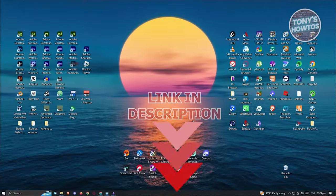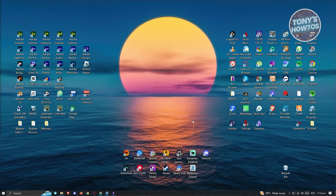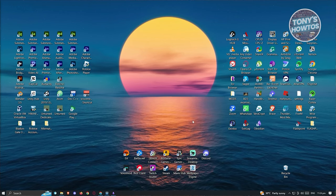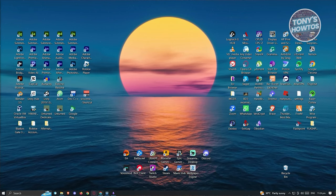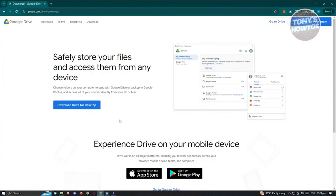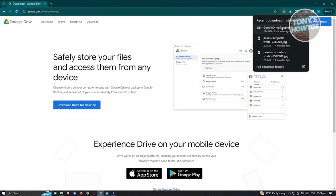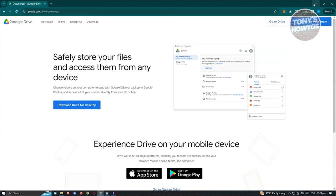Now let's look at how to sync Obsidian with Google Drive. First, install the official Google Drive application for PC. Go to google.com/drive/download or search 'Google Drive download'. Click Download Drive for Desktop - it's free. Download, open, and install it on your PC, following the on-screen steps.